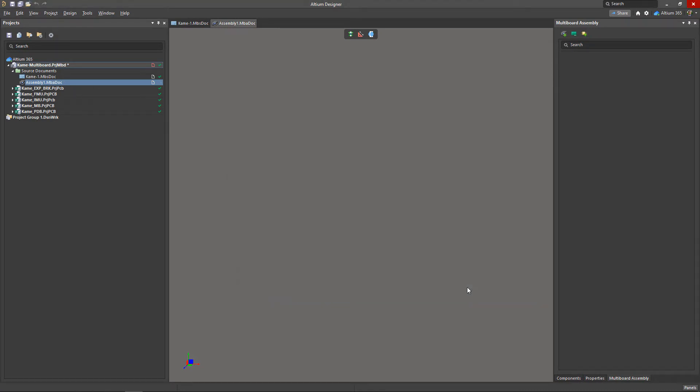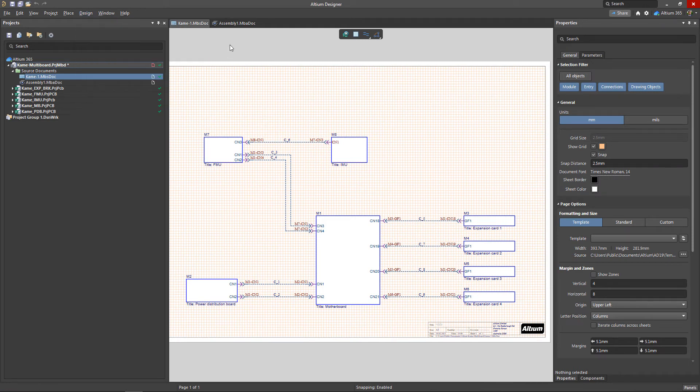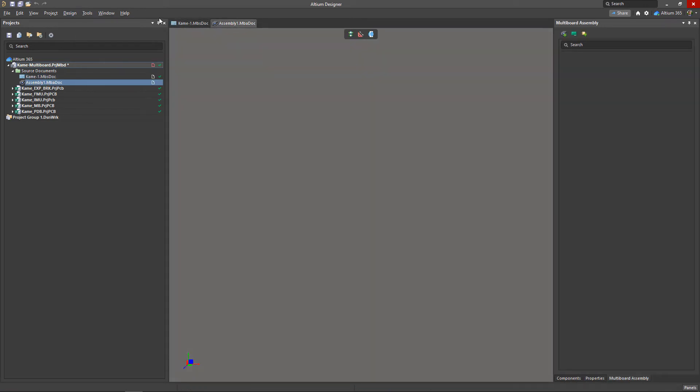A multiboard project has the same principle of data exchange as a board project. You can transfer data to the assembly either from the schematic by selecting design update assembly, or in the assembly itself by selecting design import changes.